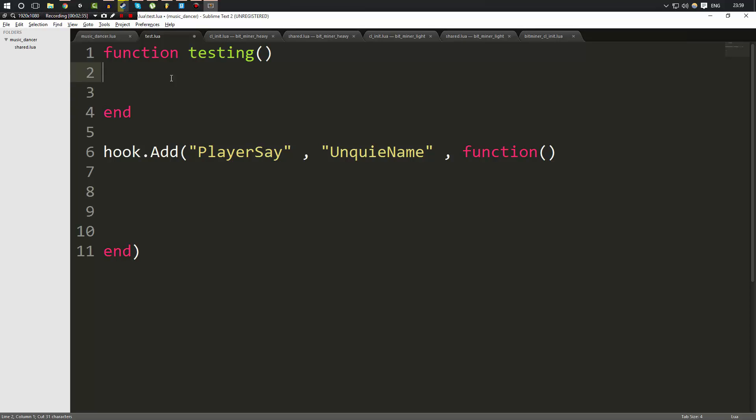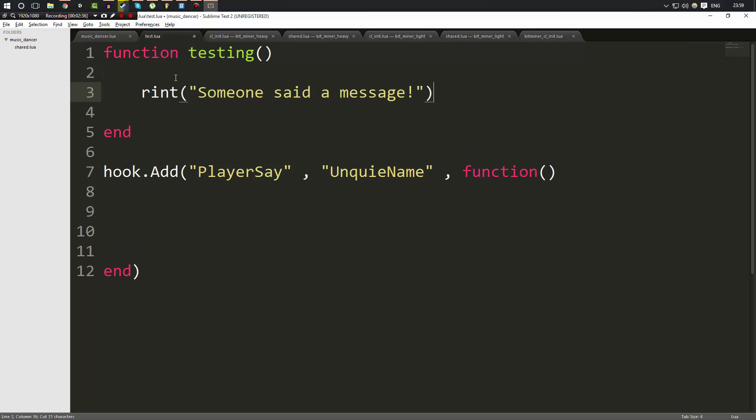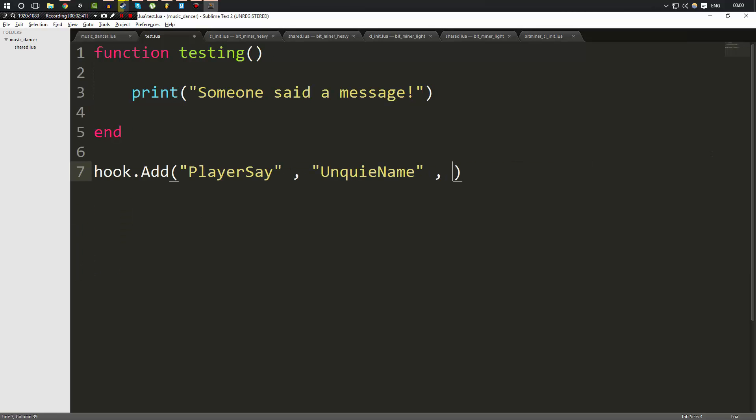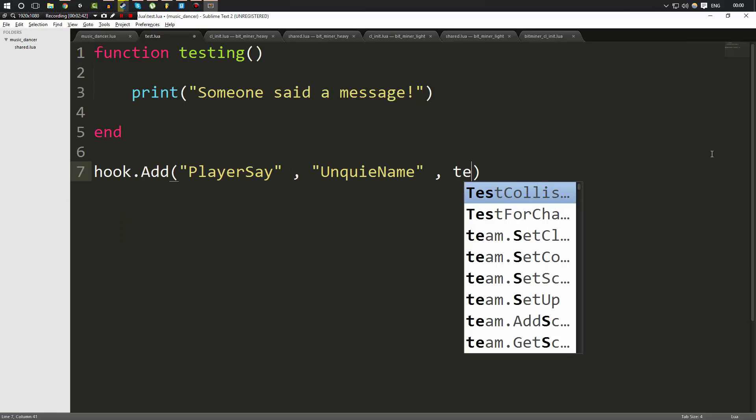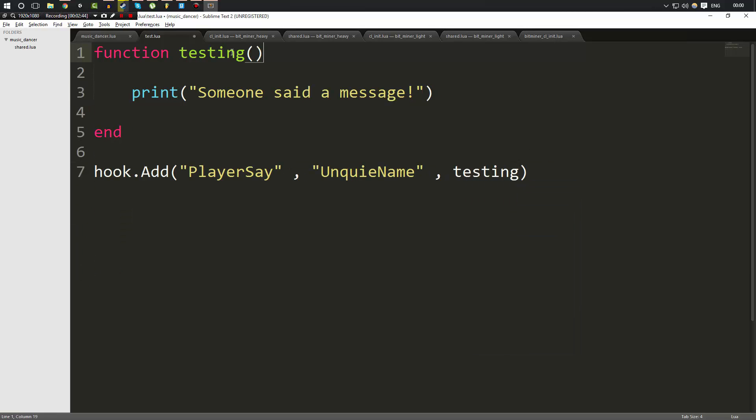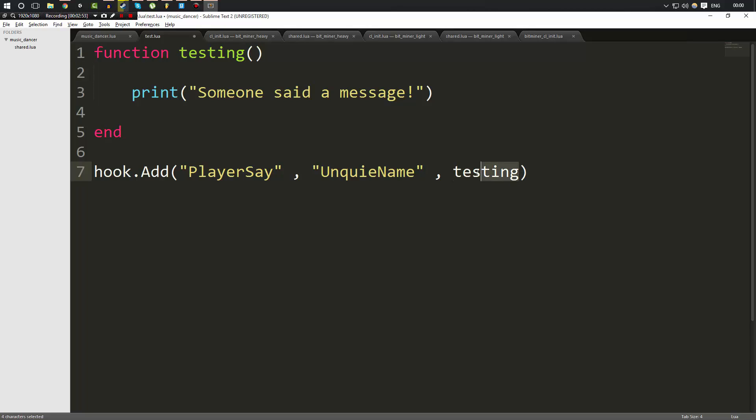And instead of putting this whole function, we'll go ahead and we'll put this inside of here. And we're going to get rid of all this now and we're just going to simply type our function name. Now a lot of people get confused about the brackets. When you reference a function, don't use brackets. Only if you're calling a function do you use the brackets. So this is just telling the hook that this is the function that we want to call on this event.